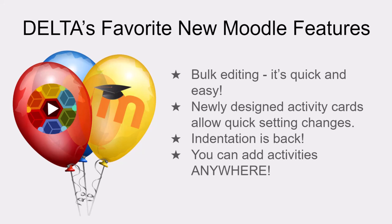The four features I'll cover in this video are bulk editing, newly designed activity cards, indentation, and adding activities anywhere.